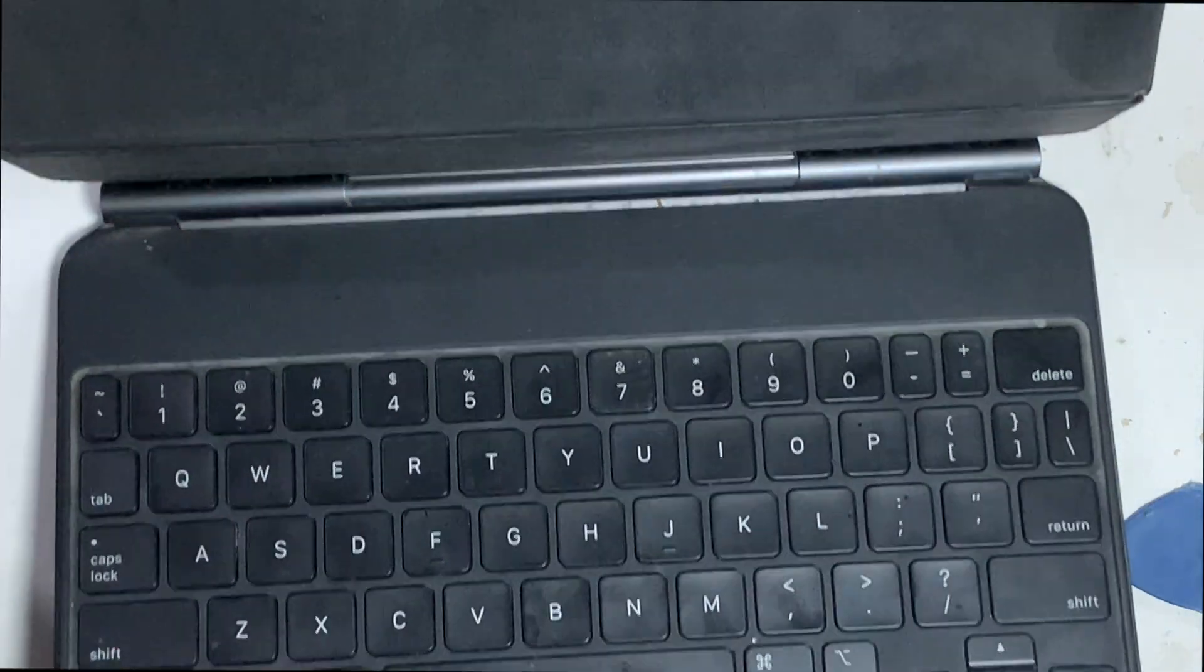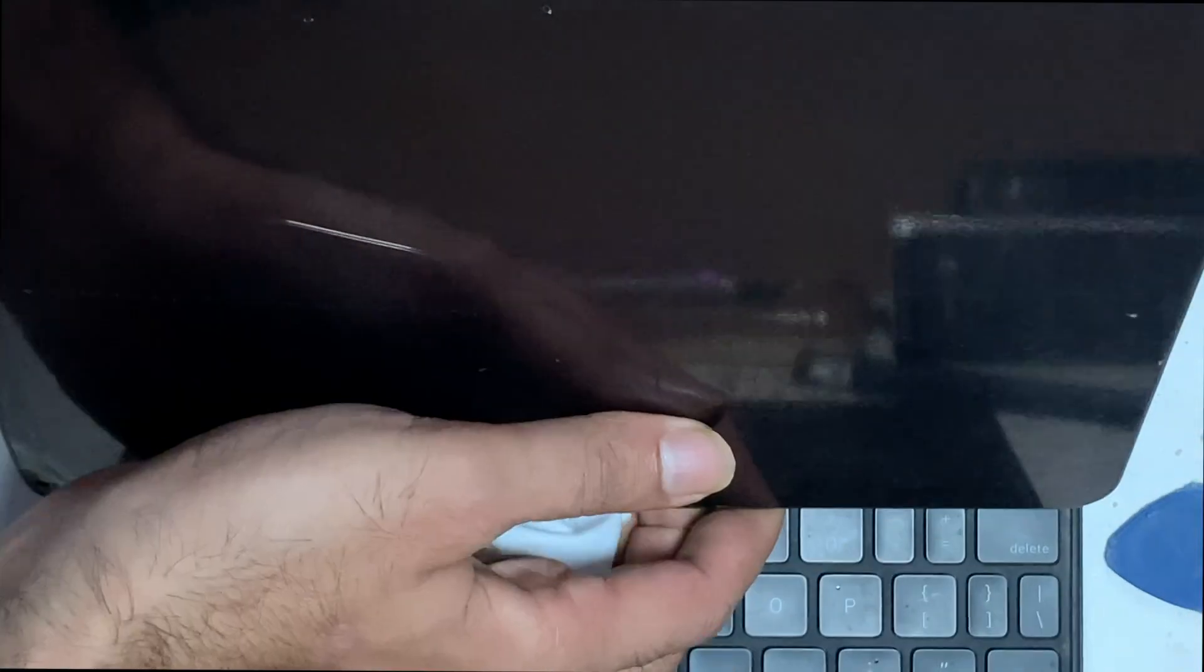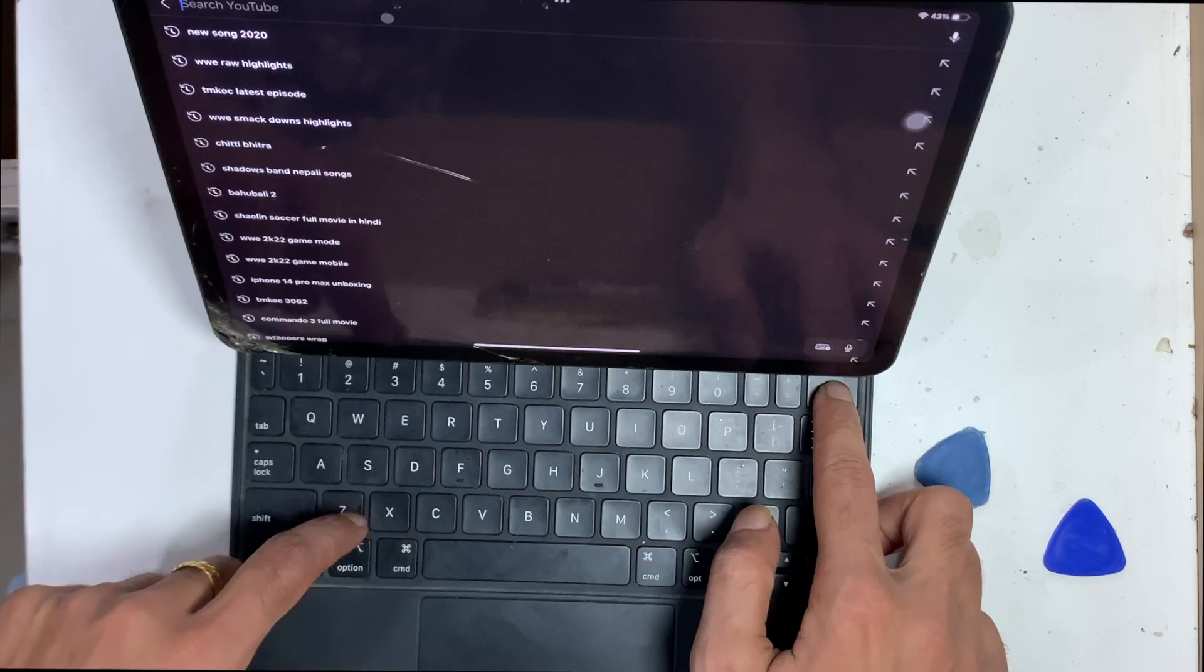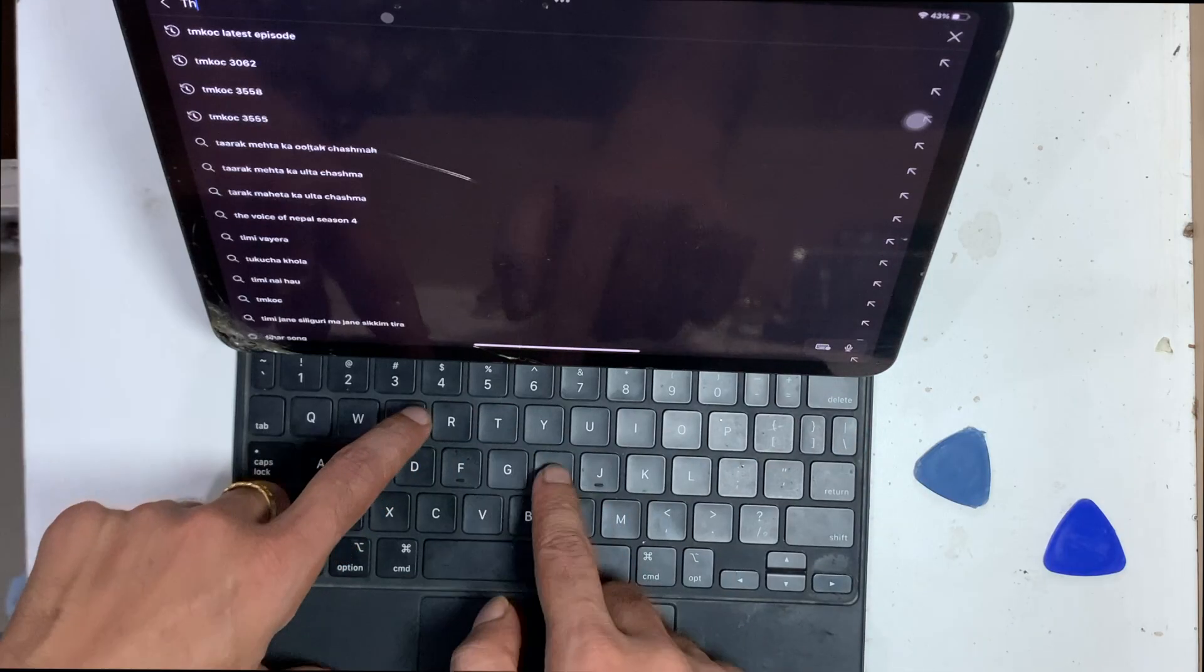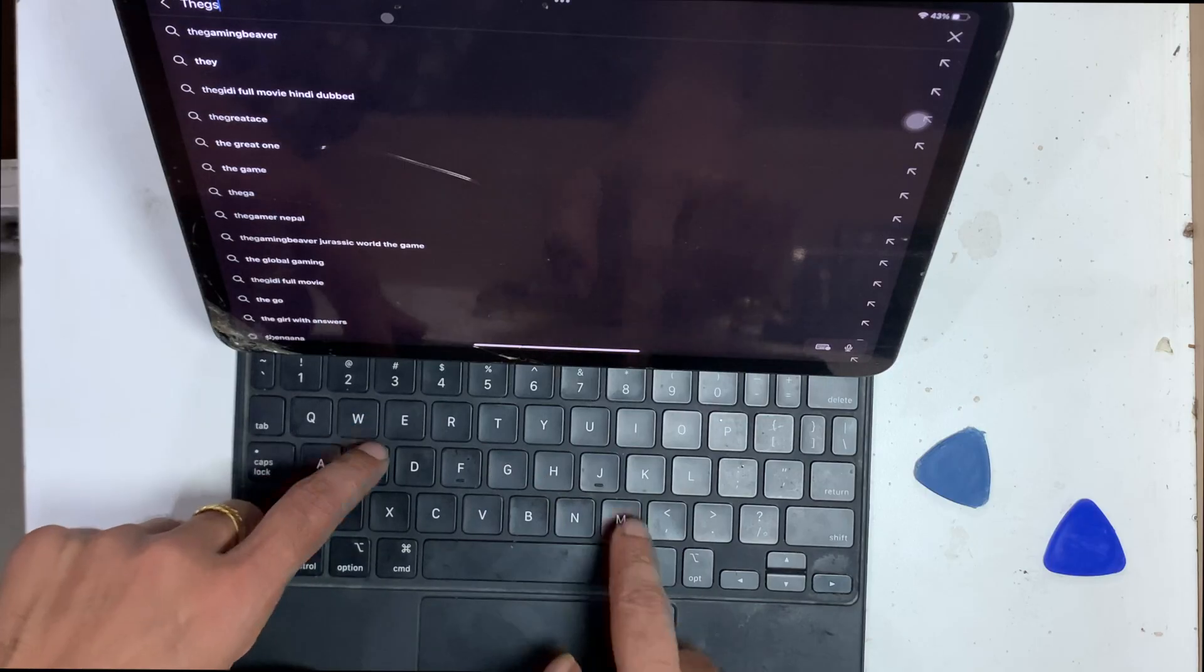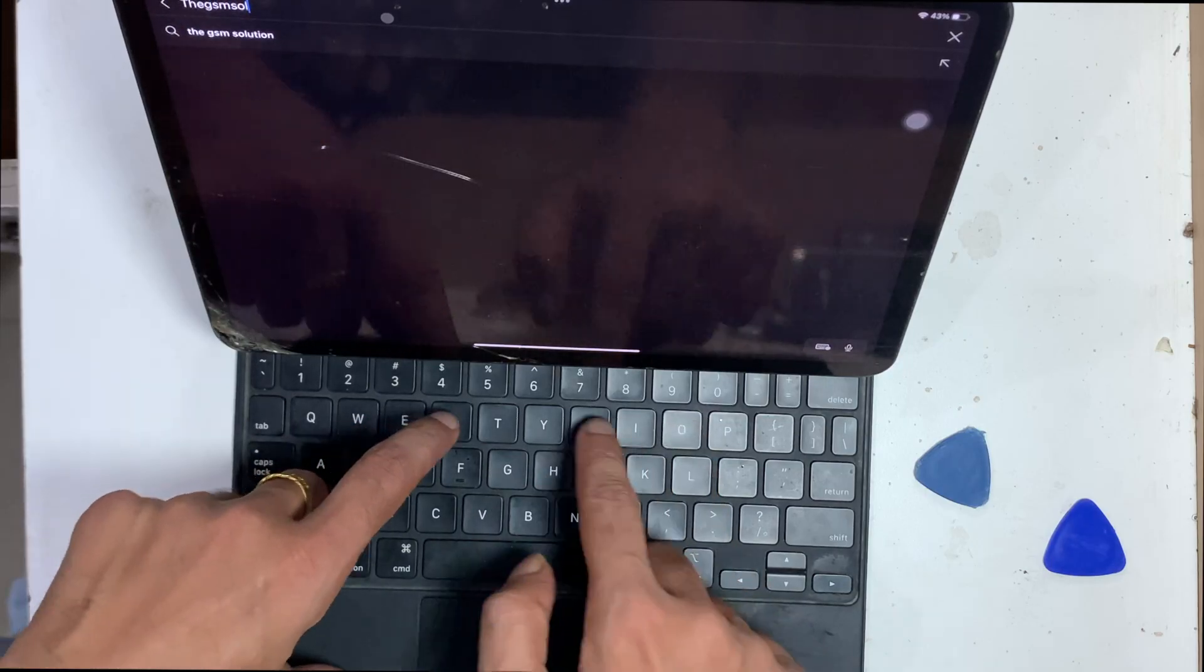Now both side pins are clean and look good. Let's attach both the iPad and keyboard. Now the keyboard is working, which means the problem was fixed.